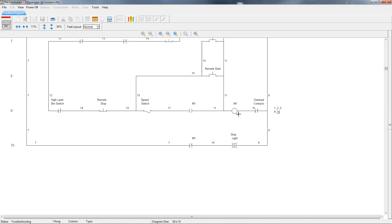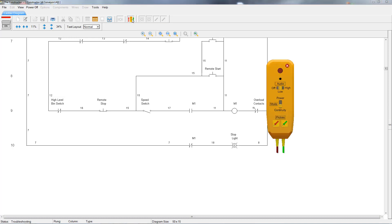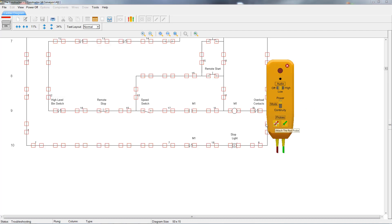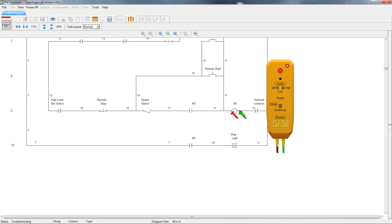But with a test probe, we can test for power on the coil. We'll set the mode back to power and then connect the probes to the connecting wires of the coil. Right now we can see that there is power on the coil. Let's go ahead and push the stop button down, and now we can see that there isn't any power on the coil.